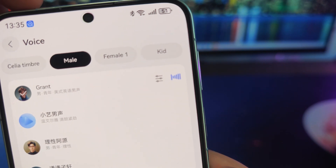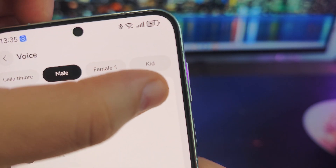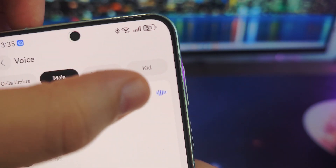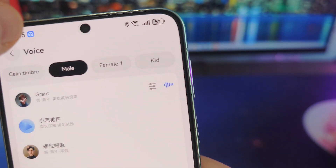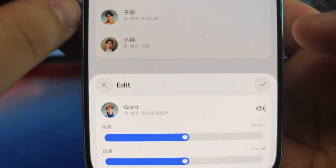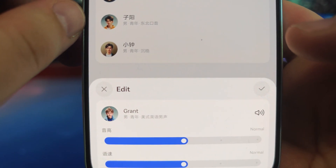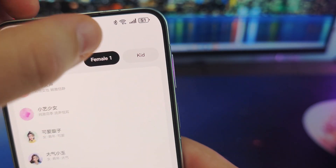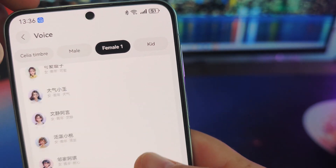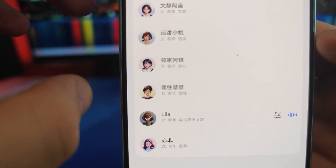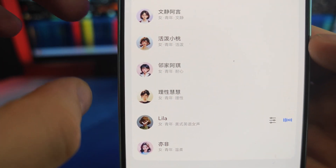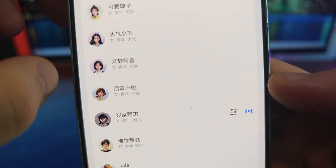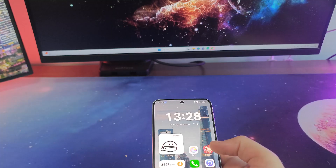Everyone can modify it and use it. That's why we are here. Because what Huawei has done is they have added a DeepSeek R1 client into the Celia app. Celia is Huawei's voice assistant — so it's like Siri.